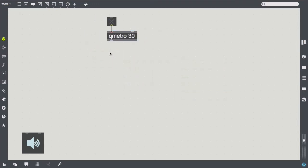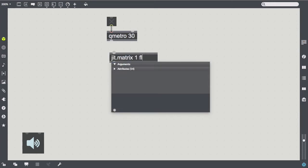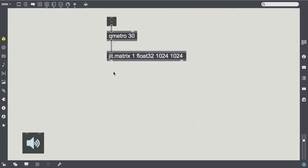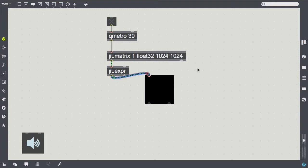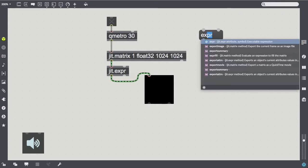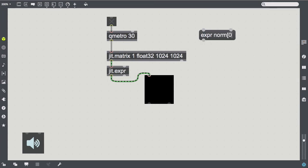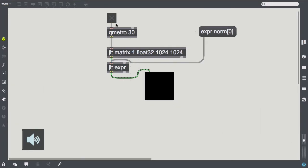However, the JITpoke and JITpeak objects are valuable alternatives to consider, residing in the JITter domain. We start our experiment by loading in JITexpr, which allows us to compute various functions based on the cell indexes of a JITter matrix. The norm expression gives us access to the cell indexes of the dimensions specified in square brackets, normalized from 0 to 1.